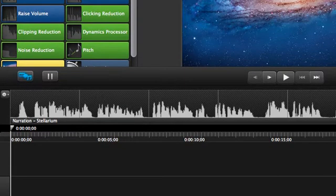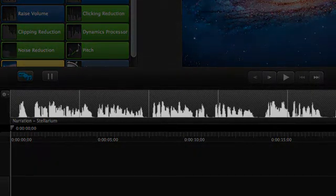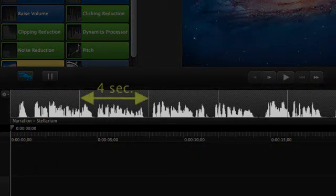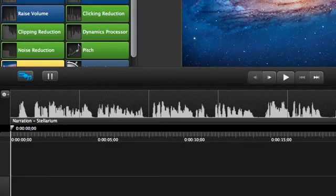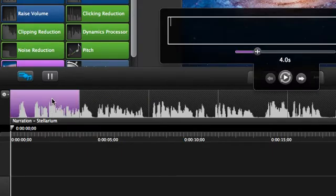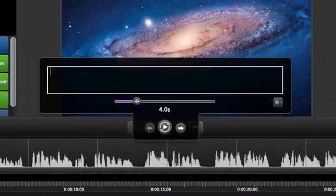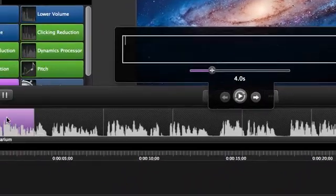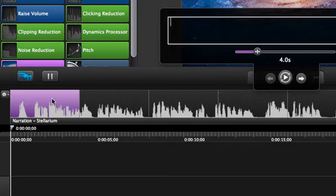Camtasia will expand the captions track and automatically create a series of blank four-second caption segments. To start filling in the captions, let's click on the first one, which will open the caption editor and start playing the audio for the first segment. As the audio plays, type what you hear.